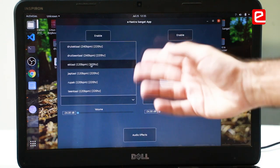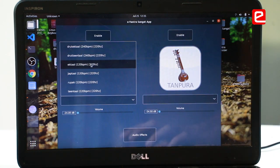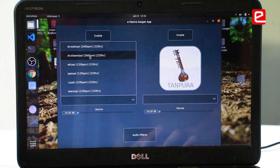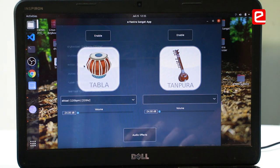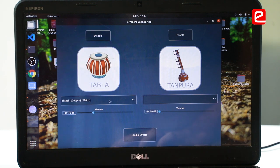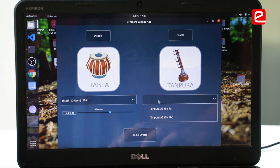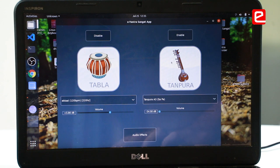There are various tiles which the musician can use, so let's play Ek Tal. This will be playing in the background. We can also add Thanpura, so I'll select A3.